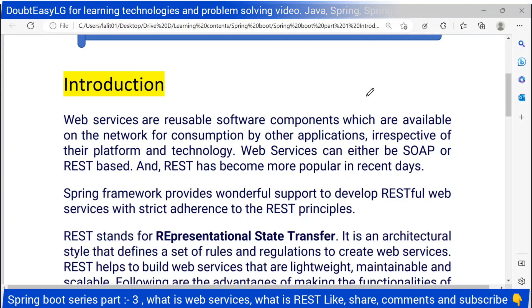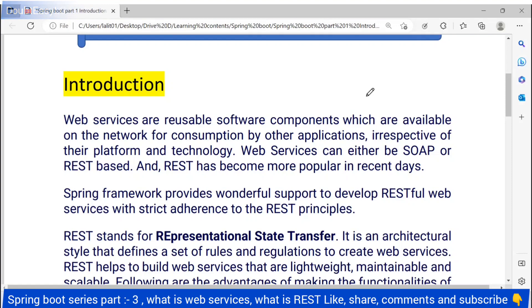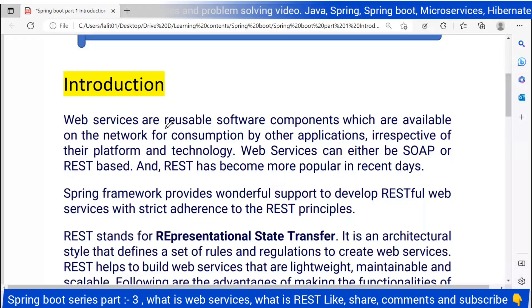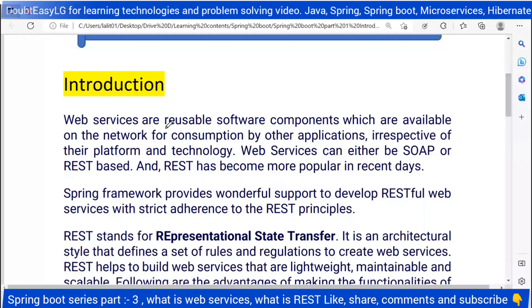Hi friends, welcome to our YouTube channel. We can see that web services are used to create different applications.